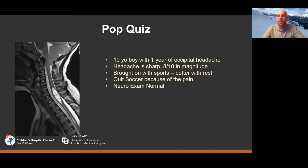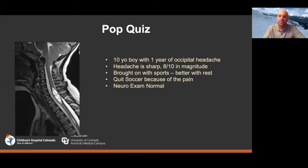Now let's take this exact same MRI scan and tweak the story a little bit. This kid has classic symptoms: a year of occipital headaches, really sharp and intense, coming on with sports and resolving when he stops. He actually quit his soccer team because of the pain, but he doesn't have any neurological deficits. That's a kid where you'd say it may very well be that if we do a decompression we can really help your symptoms and improve your quality of life. Slightly different puzzle pieces lead to a different recommendation.